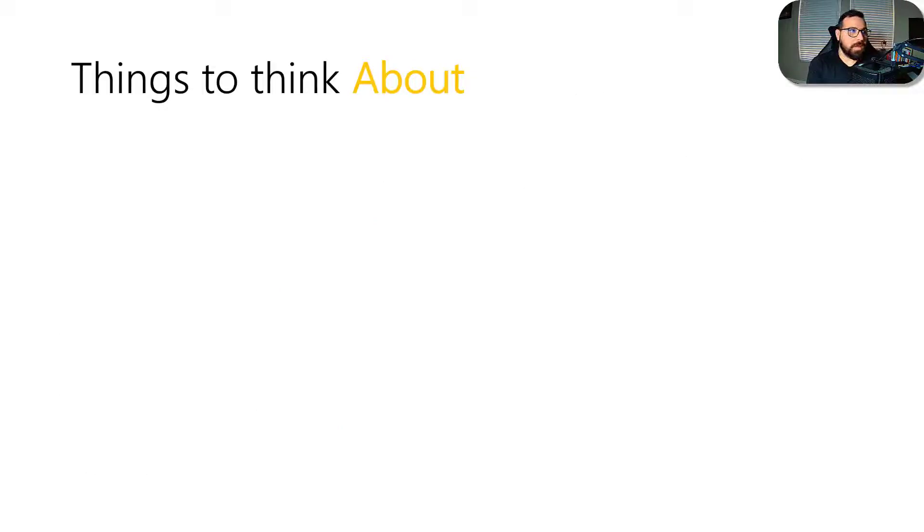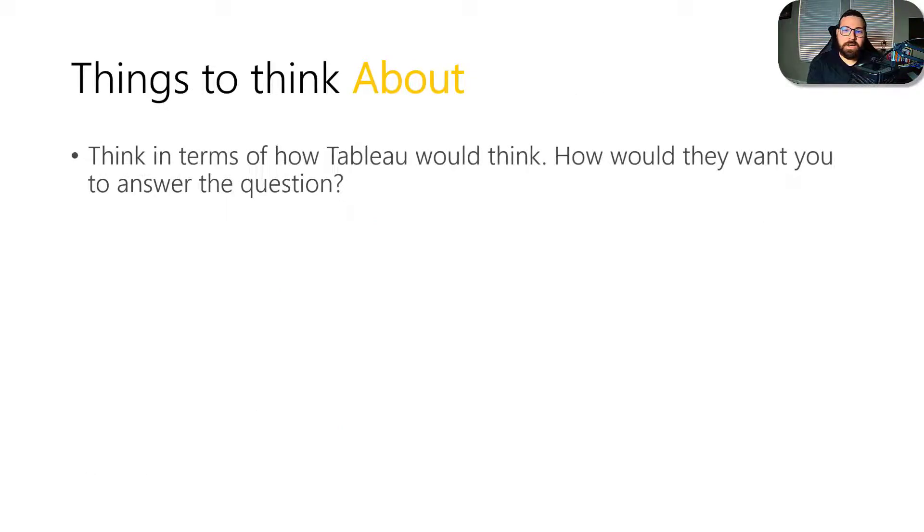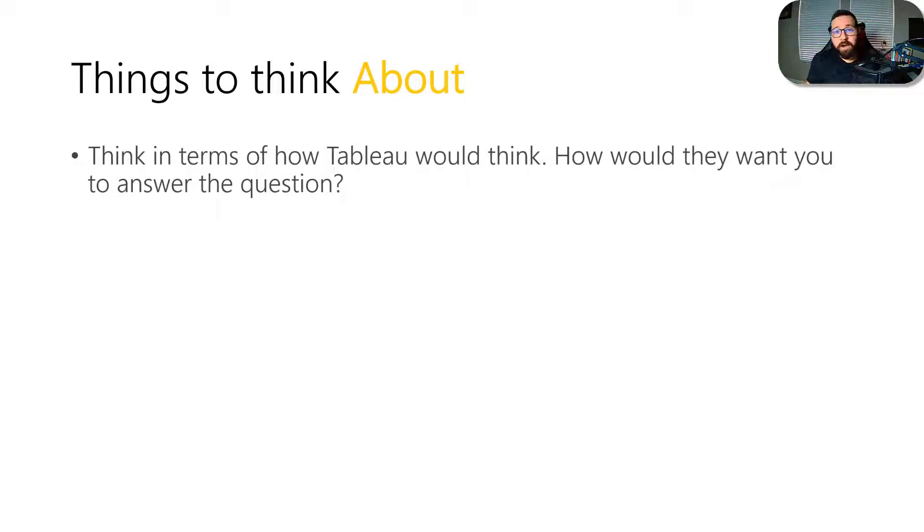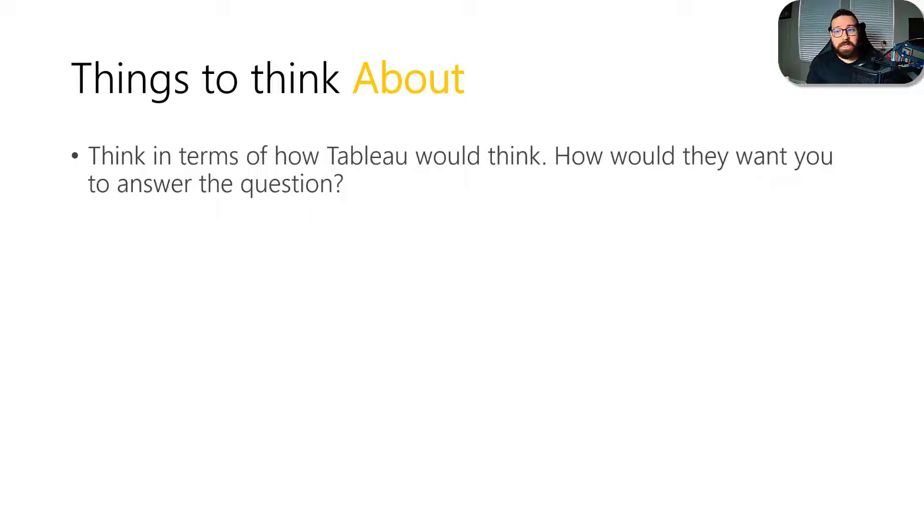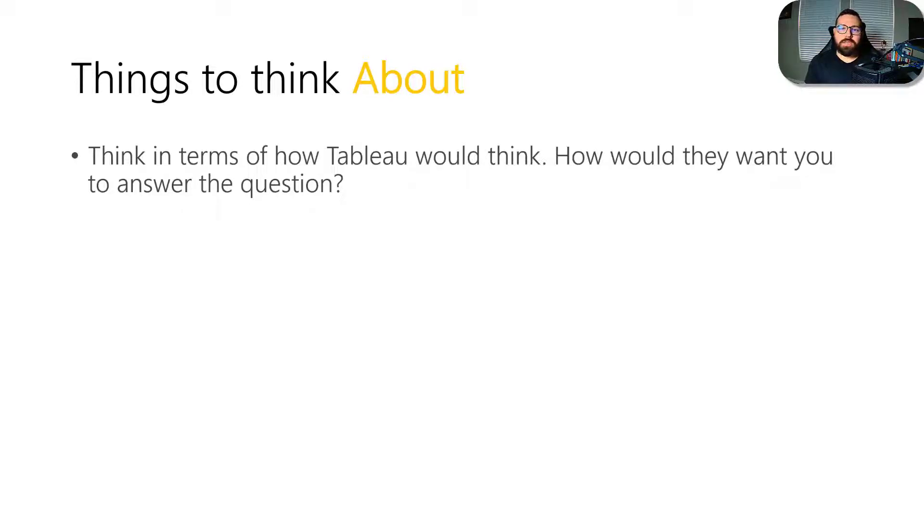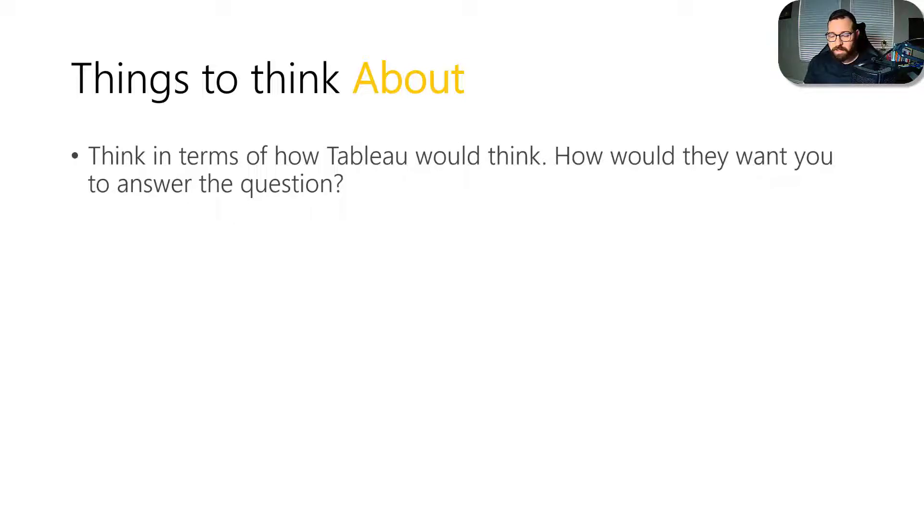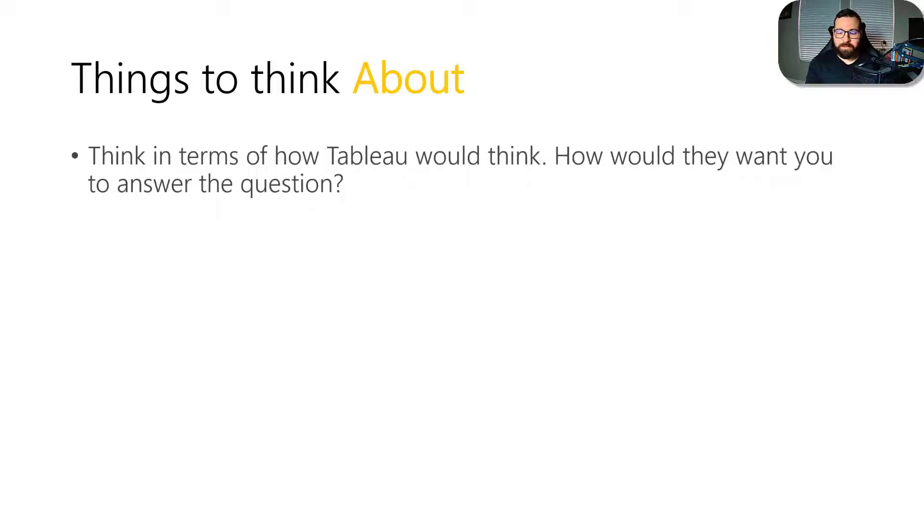So some things to think about. Think in terms of how Tableau would think, how would they want you to answer the question? Just because you're very familiar with the product and you know a workaround doesn't mean that that's how Tableau wants partners to solve a certain solution or problem. So again, when you're taking a look at these questions, really think about how would Tableau want me to answer this?